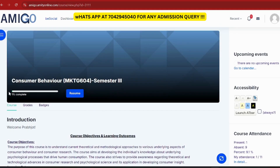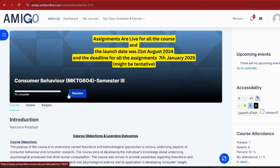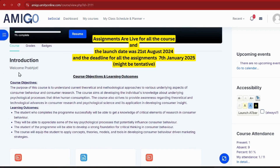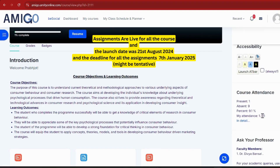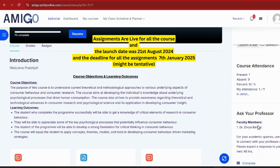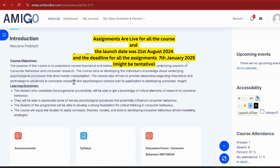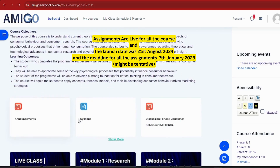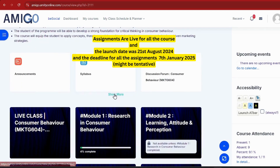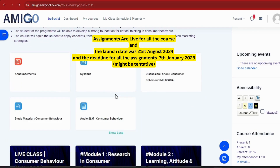The most important thing — all assignments for all courses are now live on the Amigo portal. Make sure you access them timely and complete all assignments. The deadline is quite far right now, but you should start them on time. These assignments and milestones went live on 21st August on our Amigo portal.